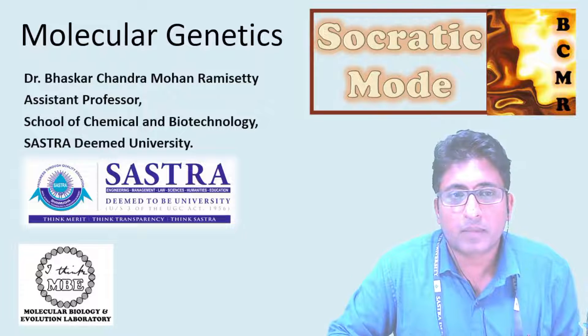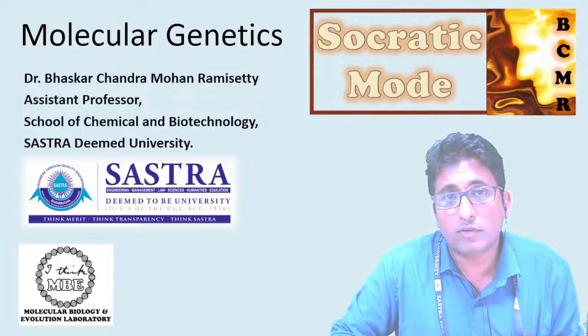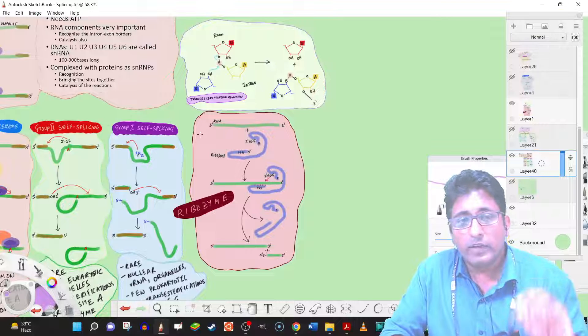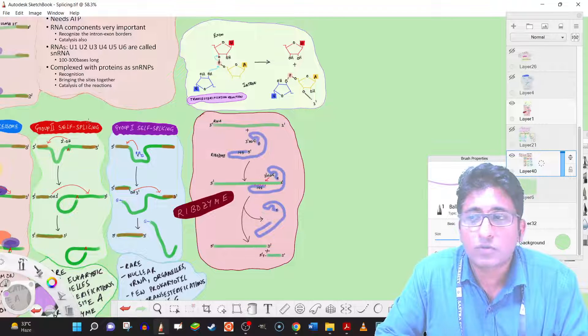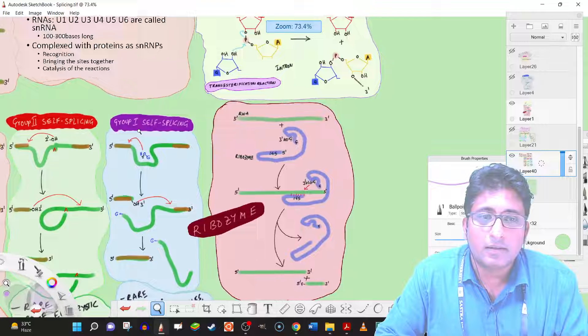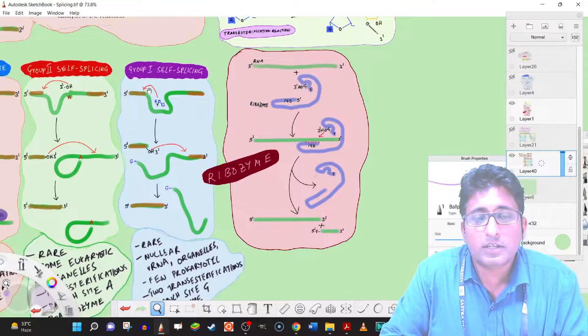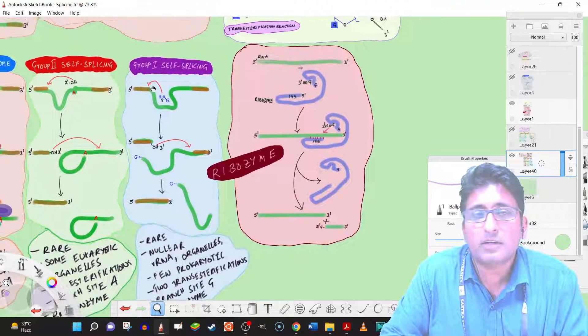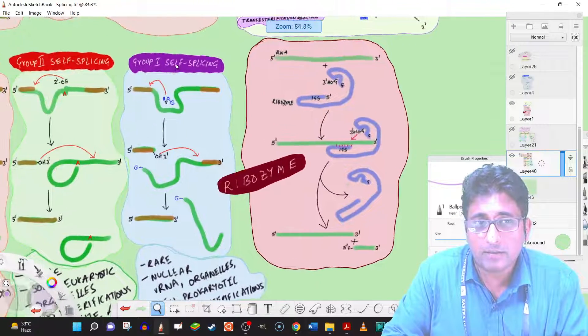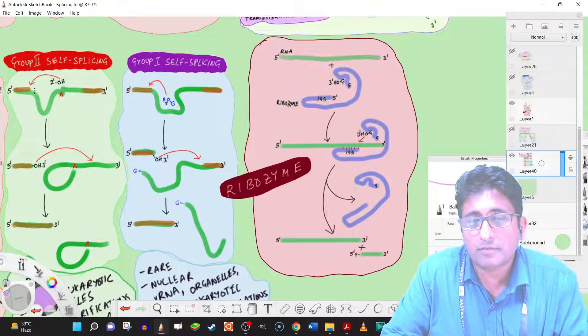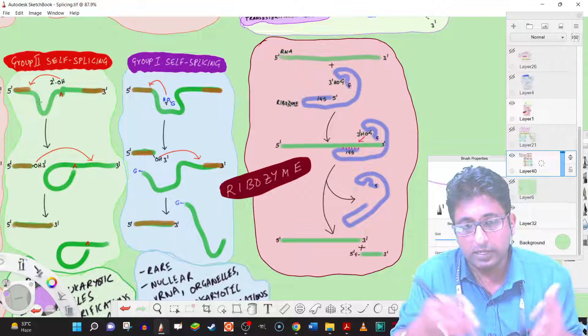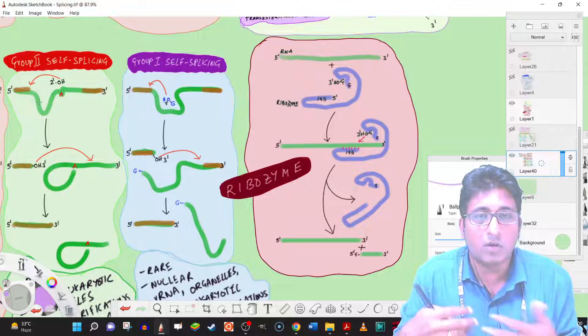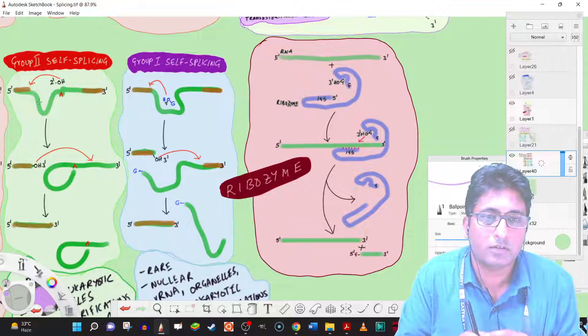We have, that is what we will try to discuss now. We have discussed about group 2 and group 1 self-splicing introns, in which case they do not need any additional factors to splice them or to cut themselves out and allow the splicing of the exons.